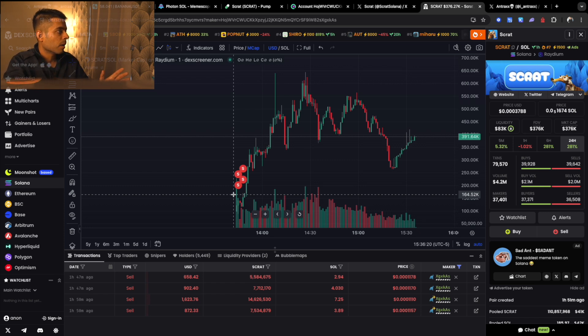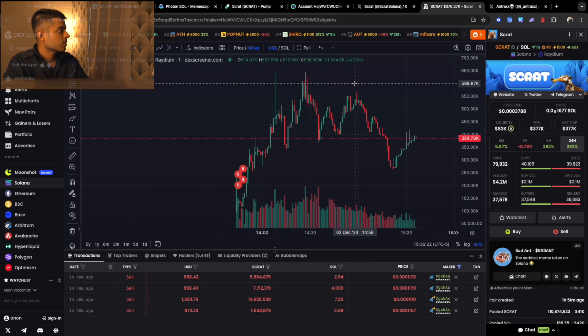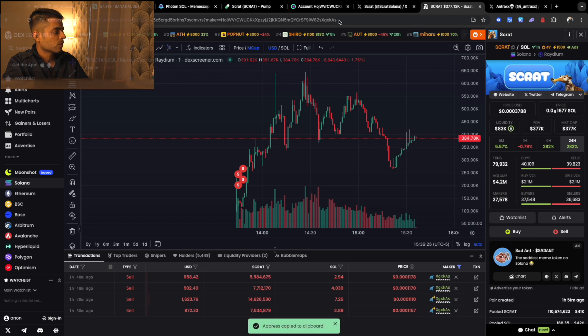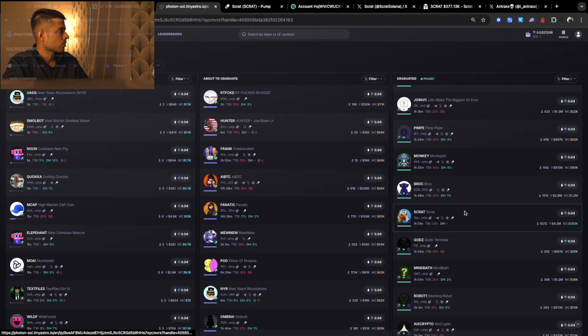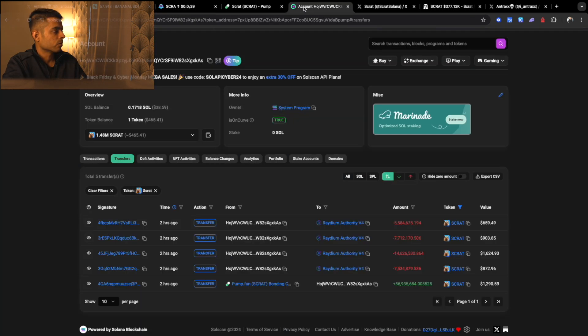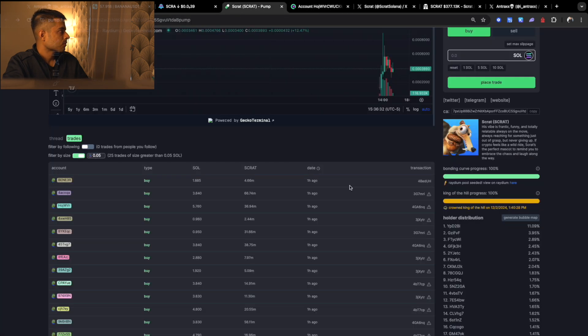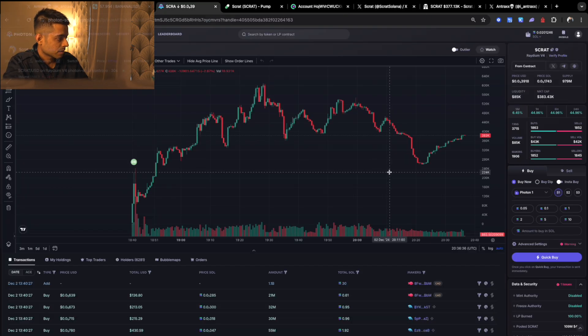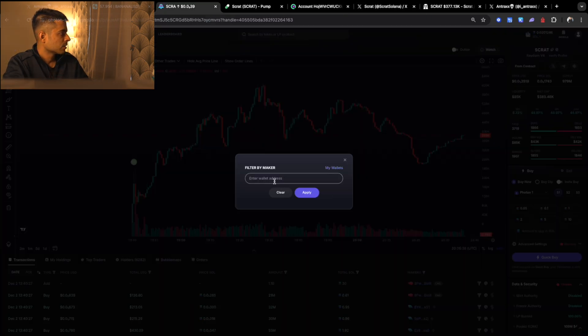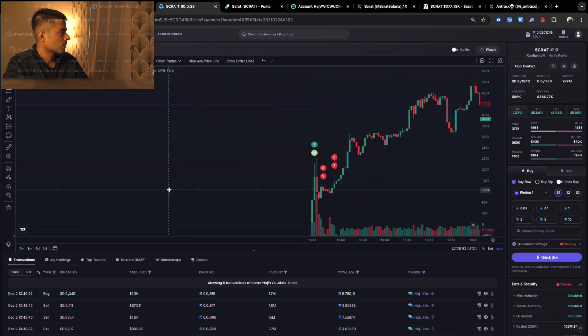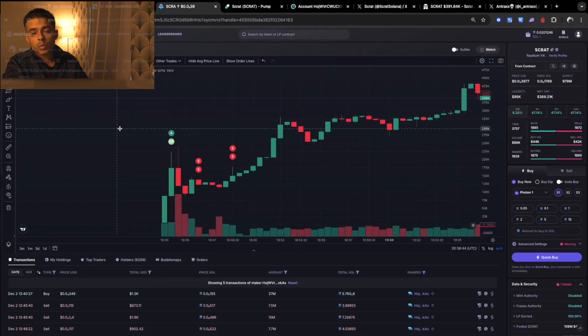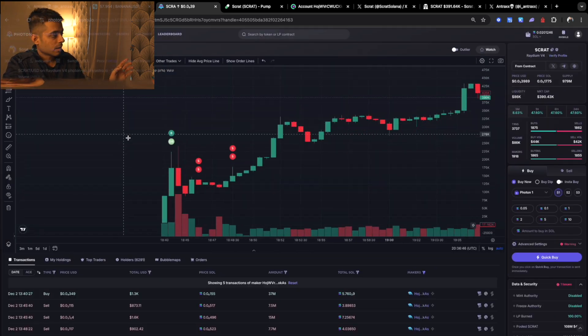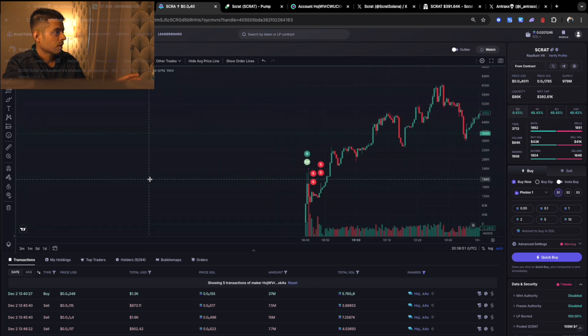But if you want to know where he bought it, I would always tell you to go to the token and then just go and copy the address on Photon. Once you are on Photon, do the same thing, makers, and then apply it. So as soon as the token was bonded, within one minute he bought the token, and yes you can see he just sold it at the Radium.